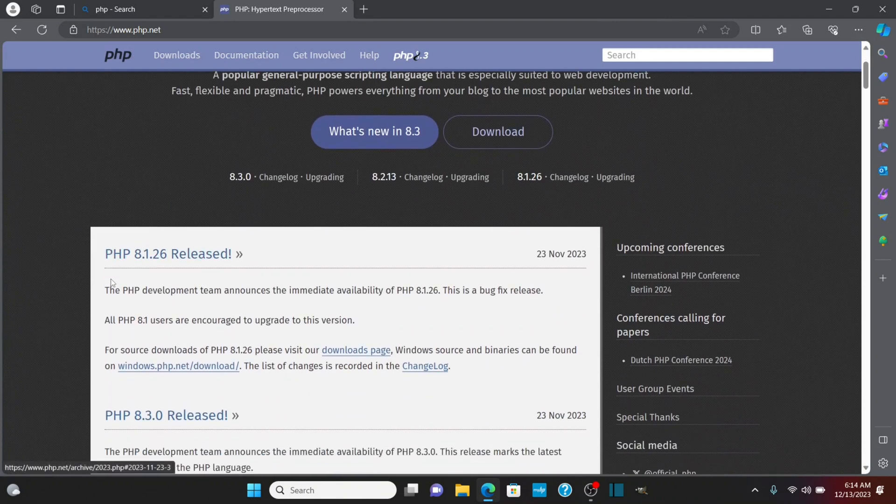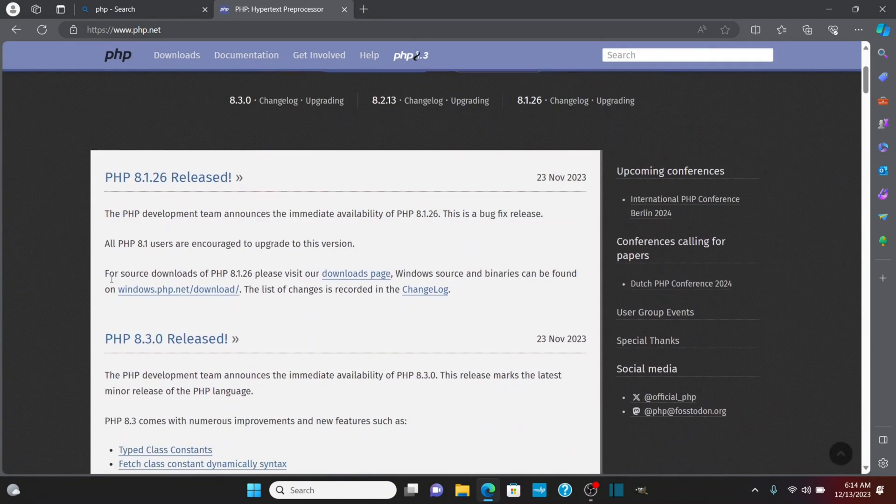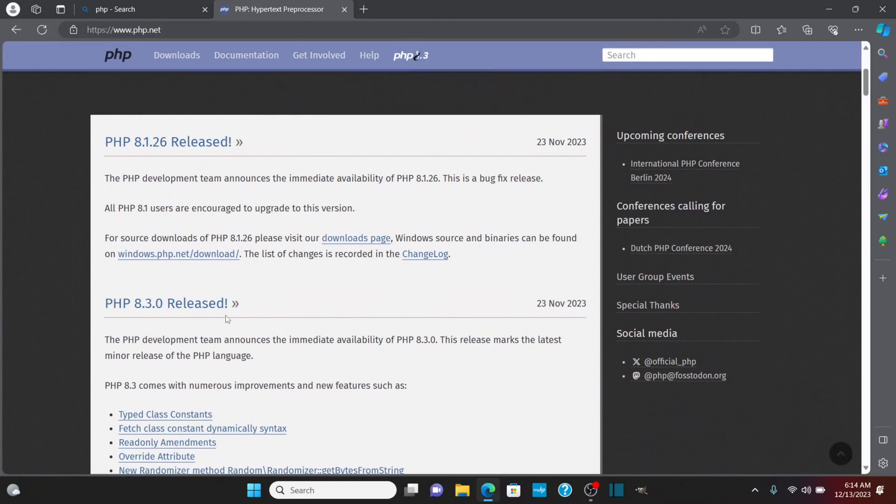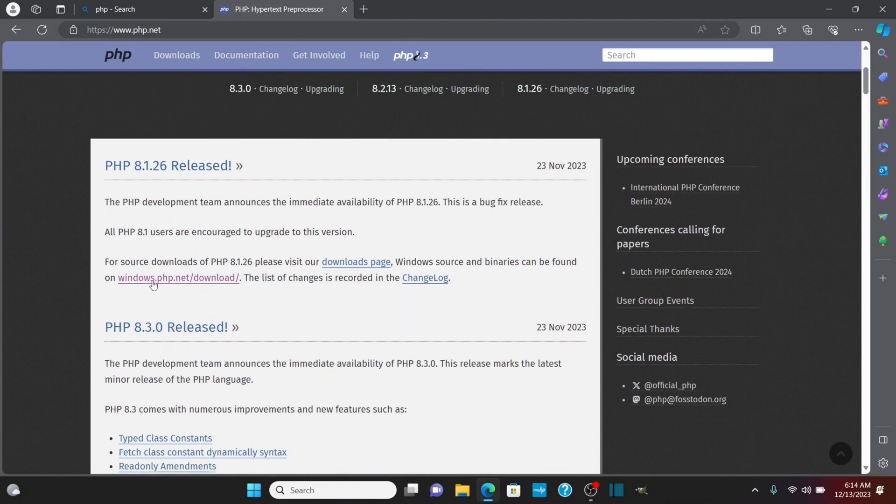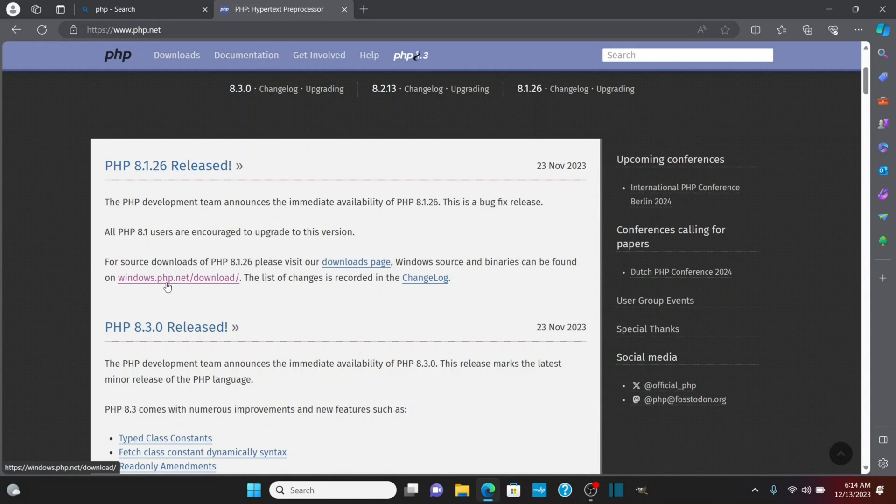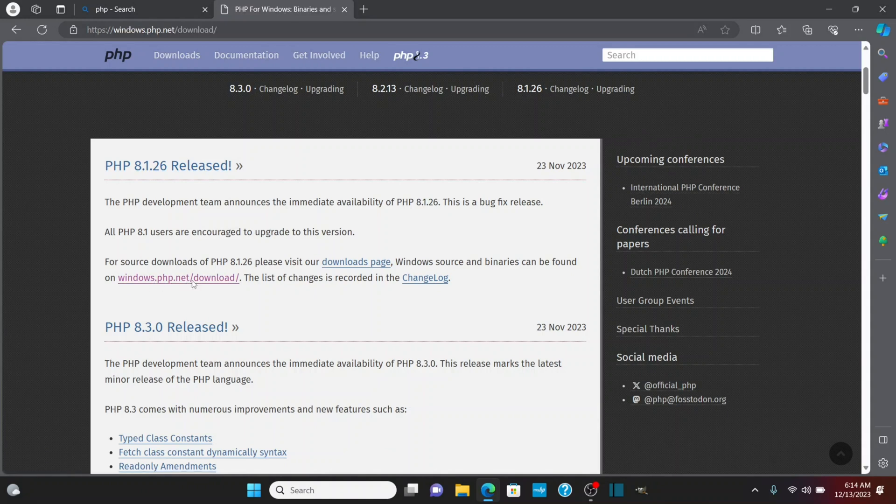We'll see that PHP 8.3.0 is released. I see this link here for downloads for Windows, windows.php.net forward slash download, so I'm going to click on that.